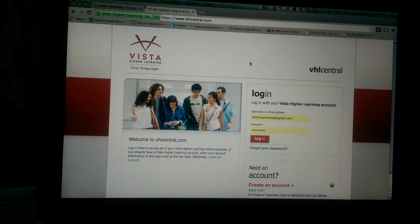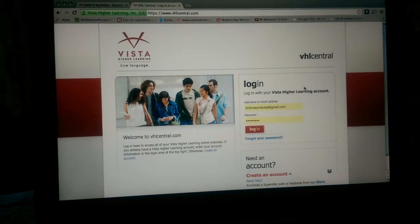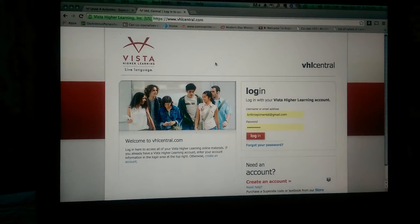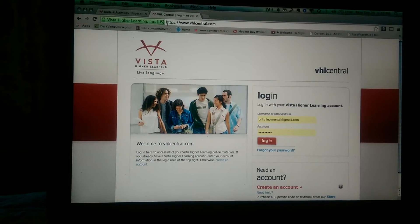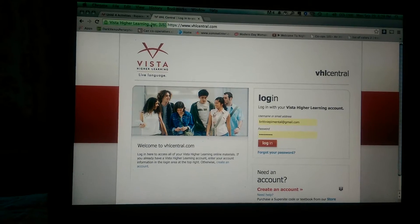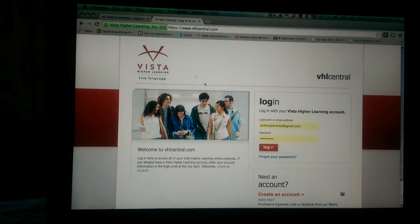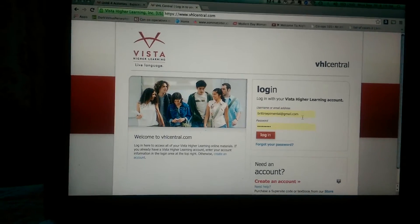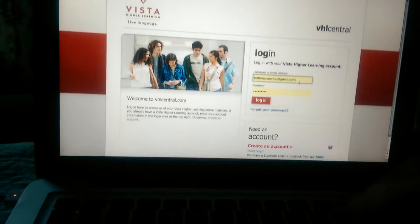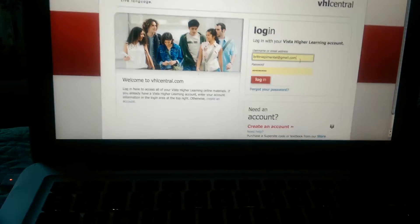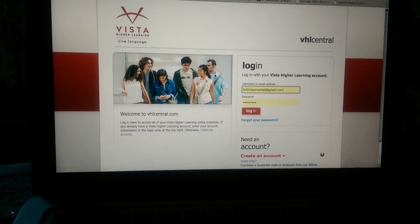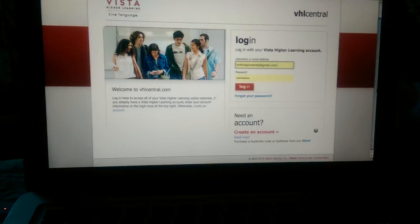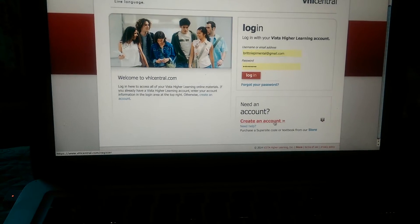You're going to be brought into a login page. It's the Truvista High Learning Incorporated U.S. web page. So you're going to type in your login, your email, or if it's your first time, you can hit create an account.